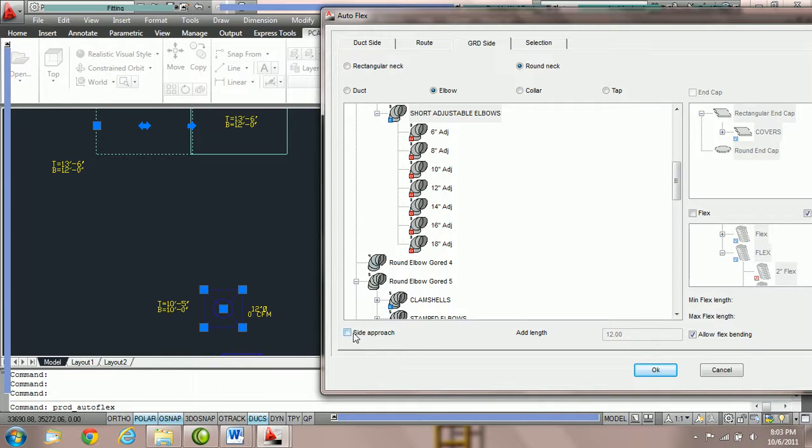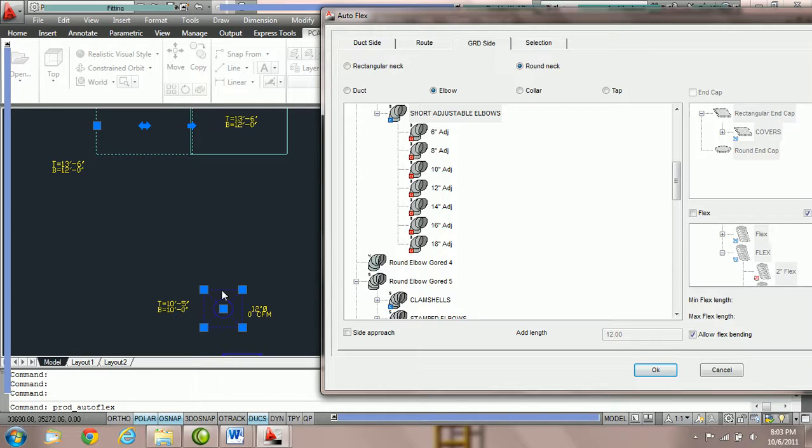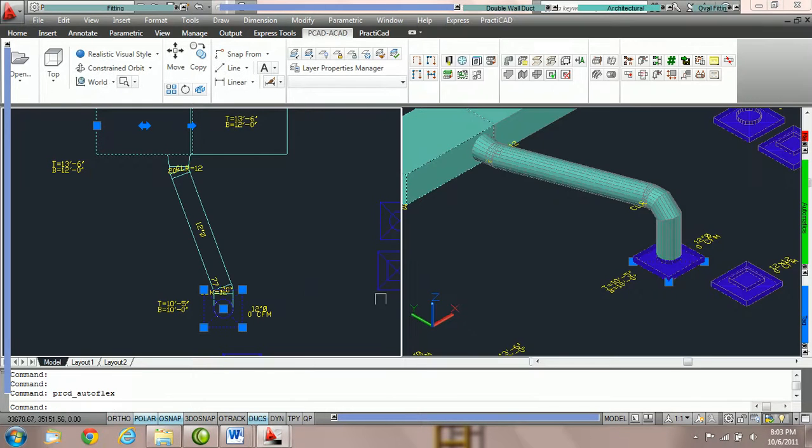If you keep the side approach option unchecked, it's going to choose the offset route. So, what we're going to do here is we're going to press the OK button to represent this.